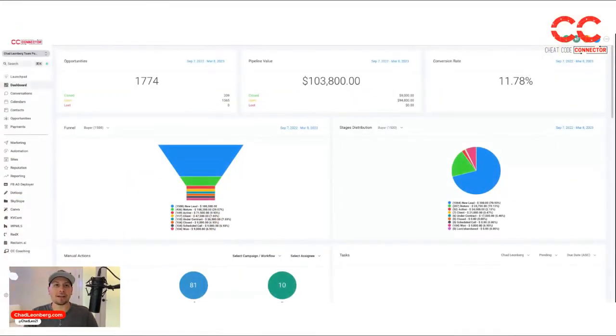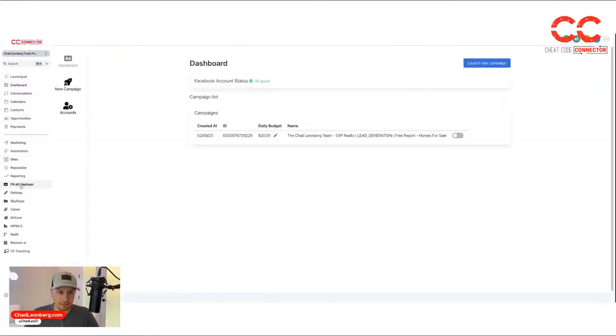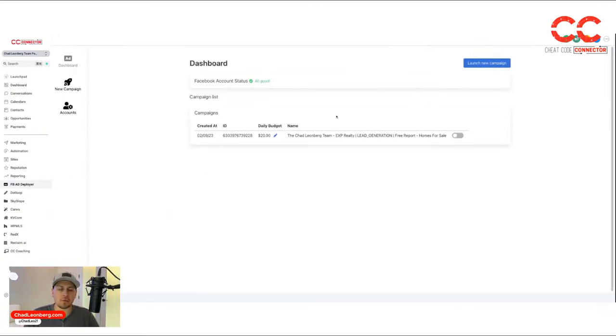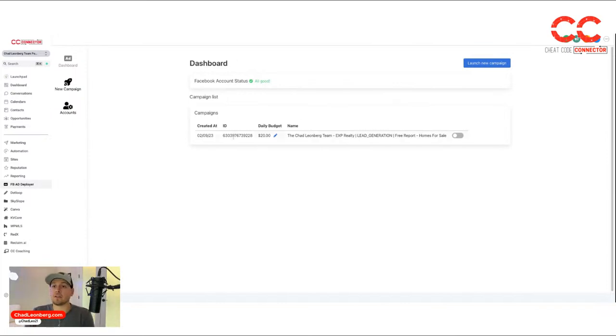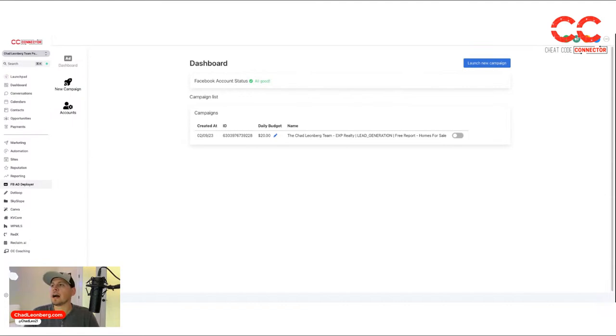Let's take a look at what it looks like to get an ad out. You just come to the Facebook Ad Deployer. If you've paid for the upgrade, you'll have that along your sidebar. We'll add it to your account within 24 hours. It'll guide you step by step when you first log in to link your Facebook business page and your Facebook ad account.